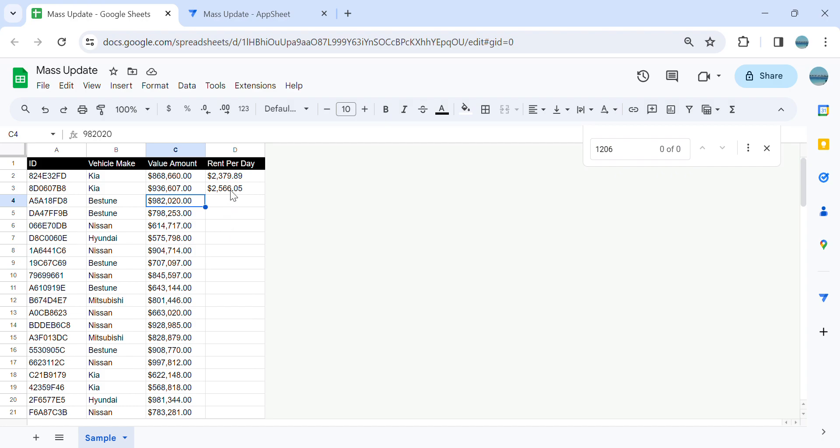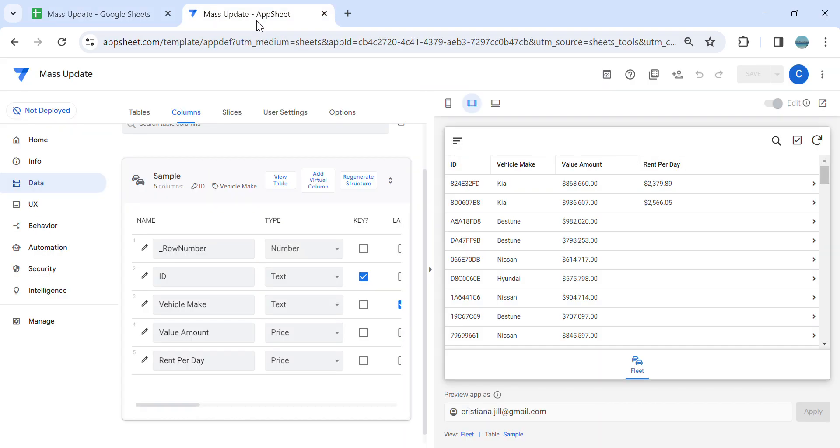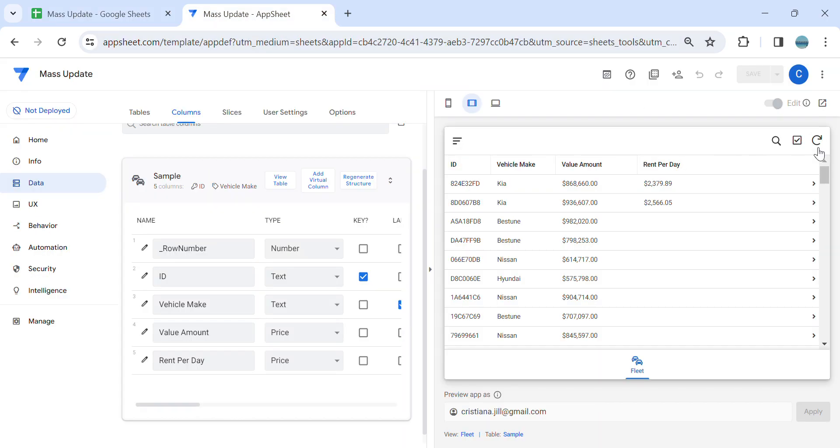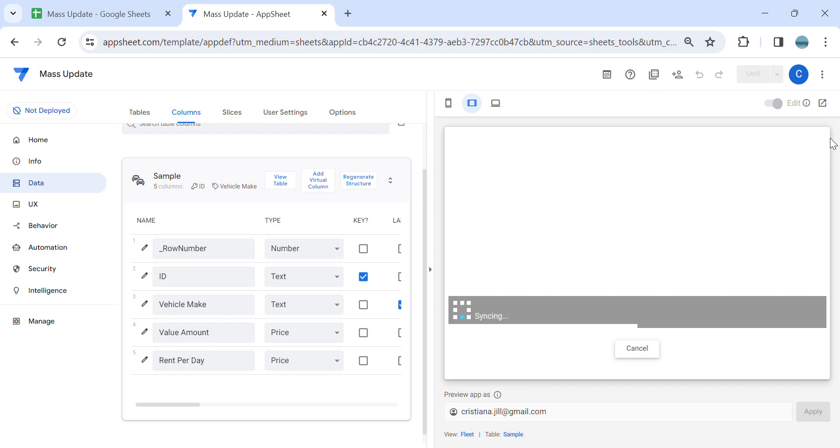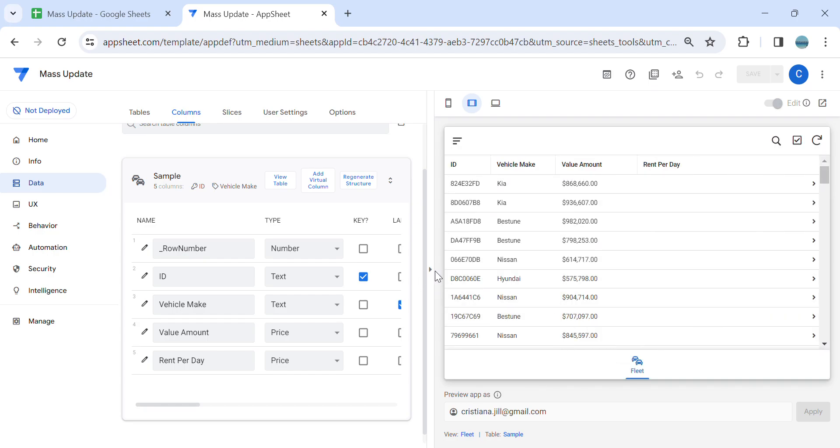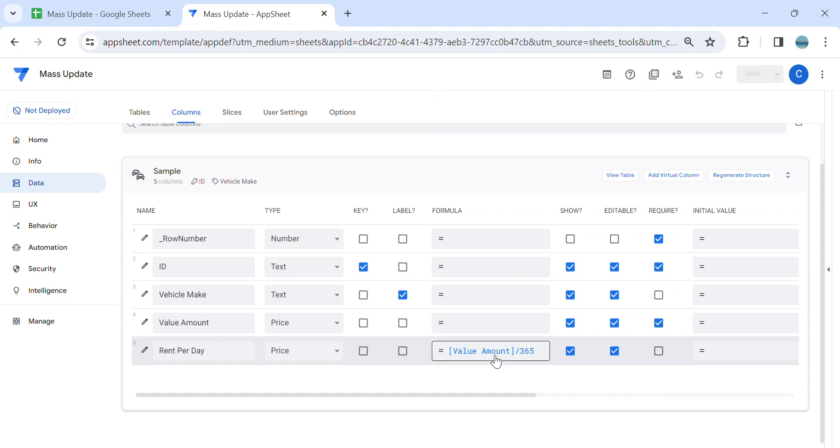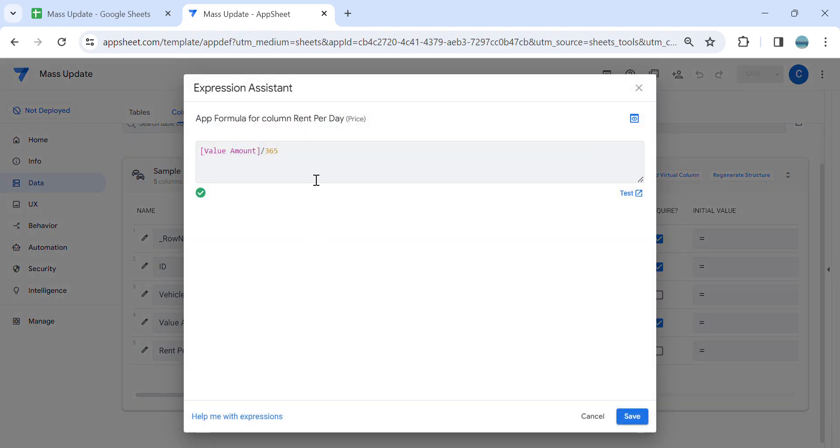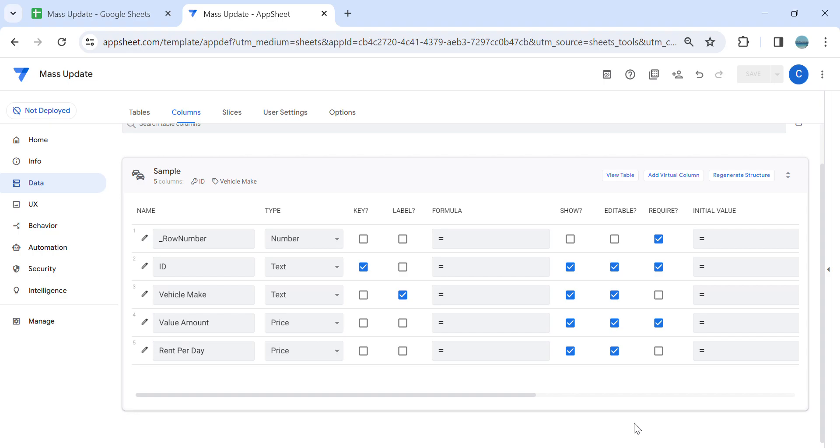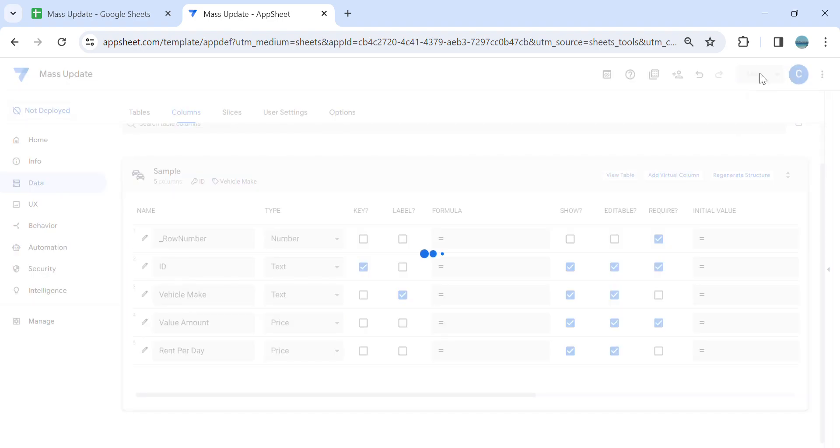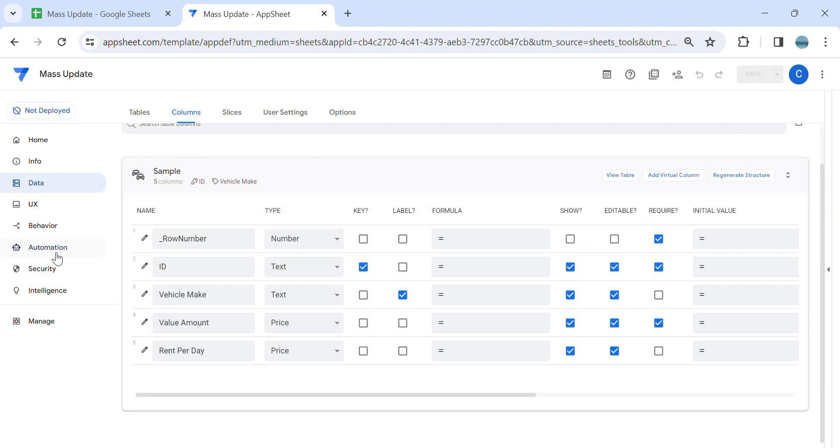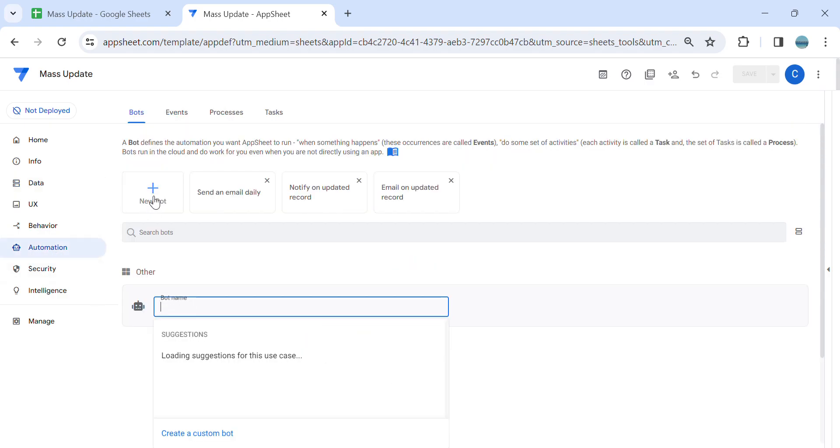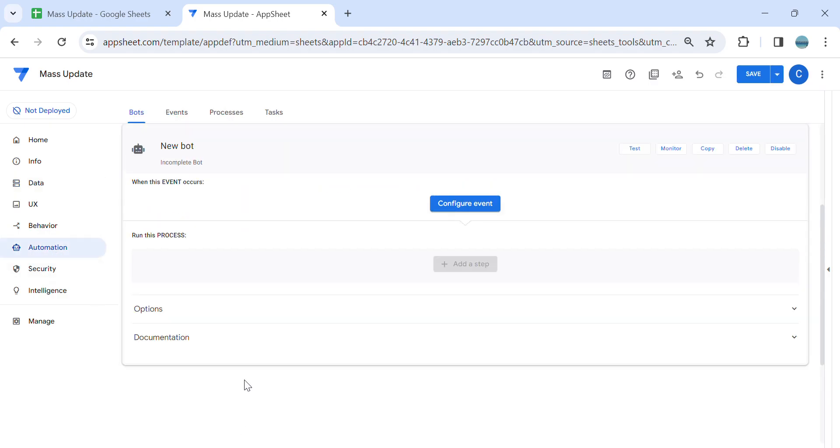First I'm going to remove this because we're going to do a mass update, a one-time mass update. And I'm going to remove the app formula first. Later on I'm going to return it once the mass update is done. Let's go to the automation, let's create a bot, and here I'm going to name this as mass update.